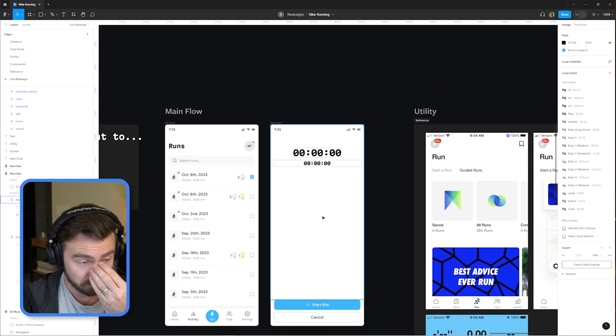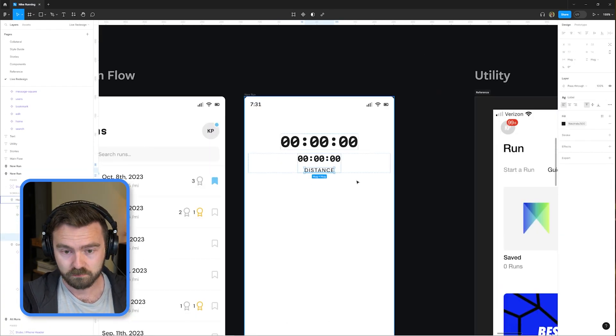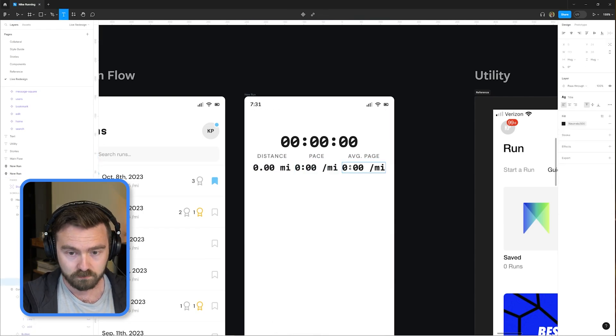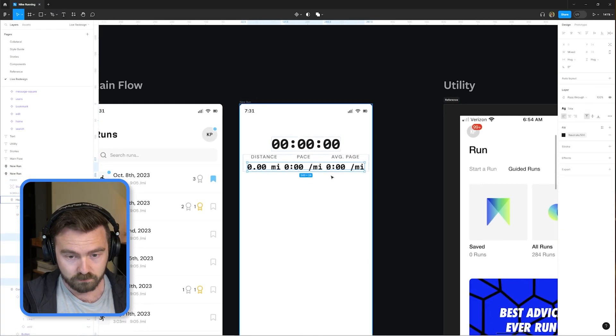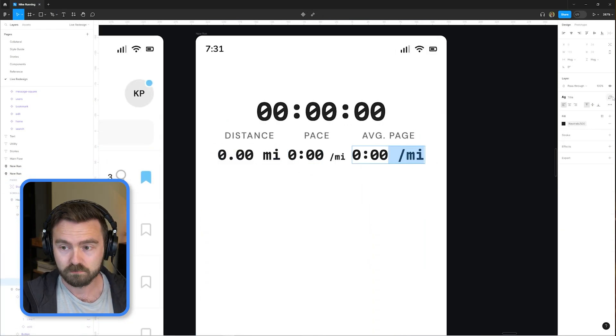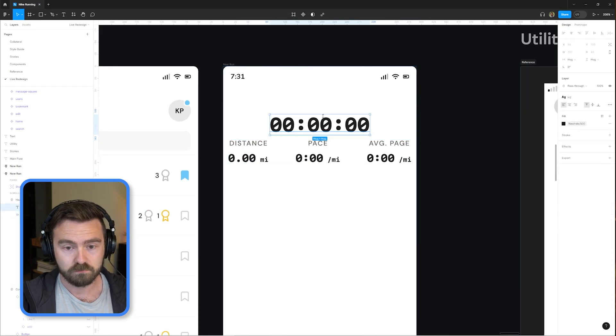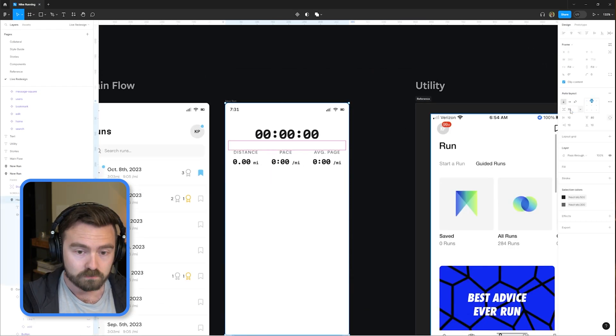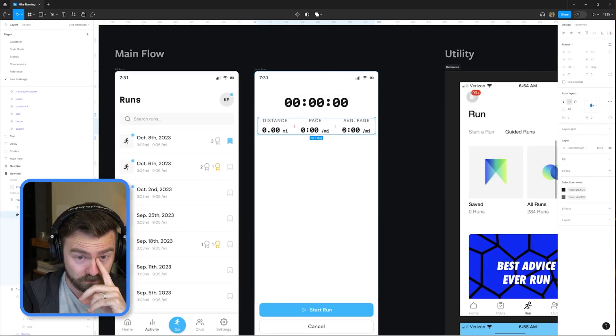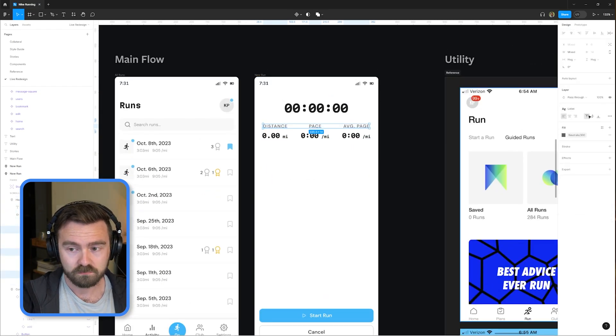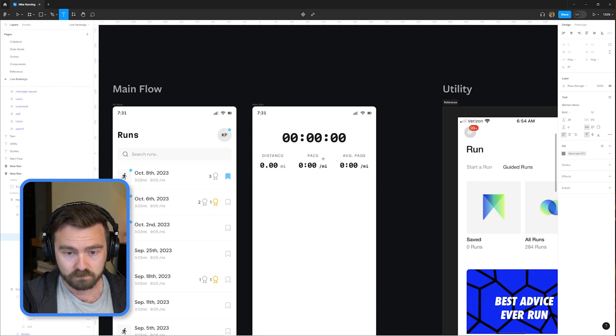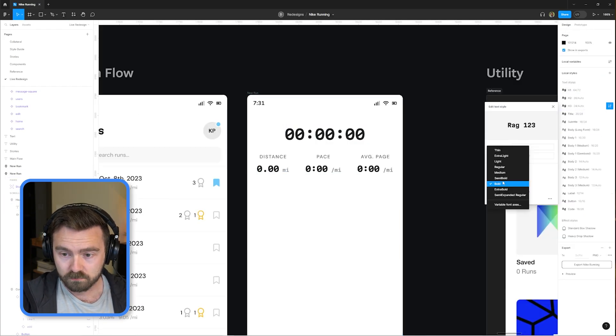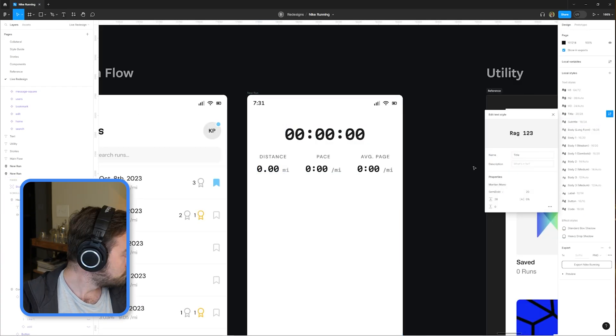Now creating the new run flow here, we have to do two things. Give the user a way to configure the run they've just created, and then give them a way to monitor their run in real time. So we're designing the first of those two screens now and letting the user do some quick setups before they get going.